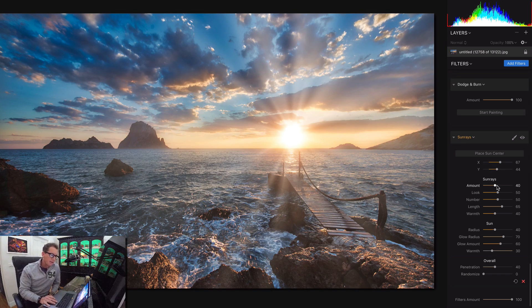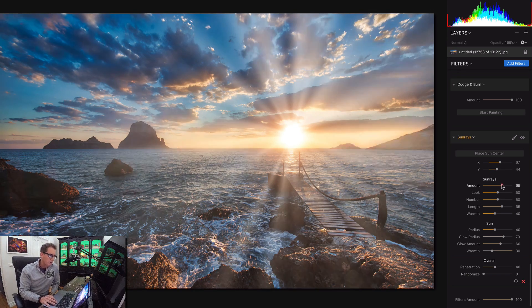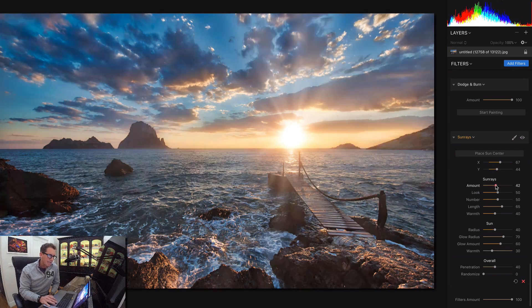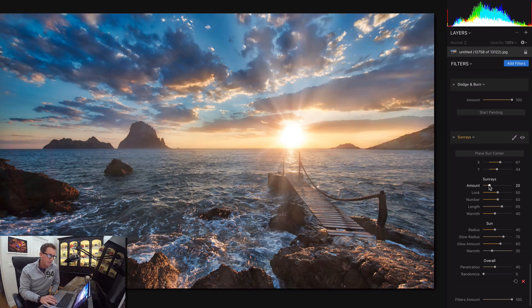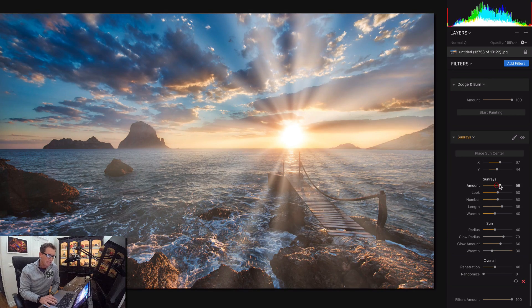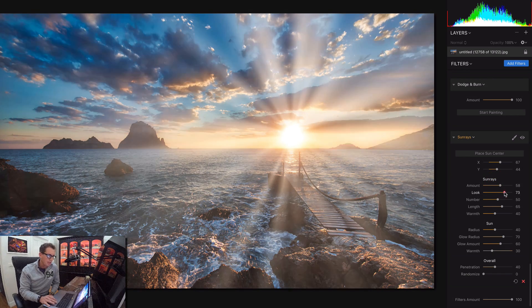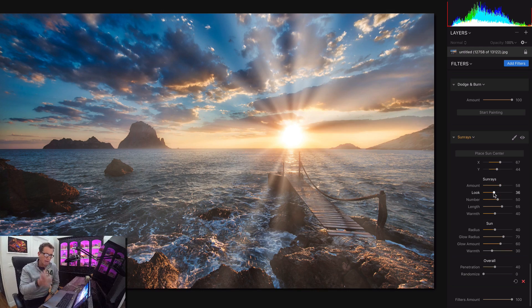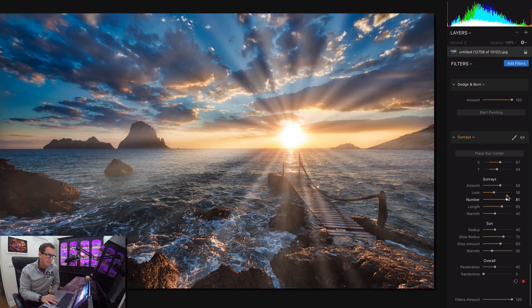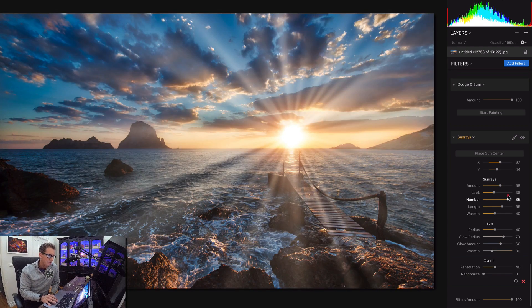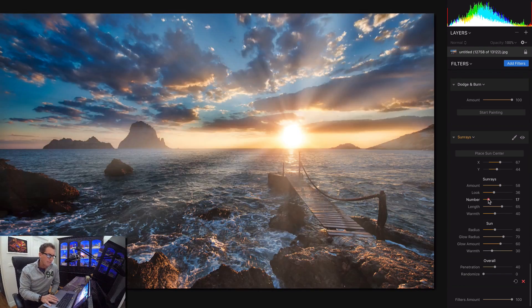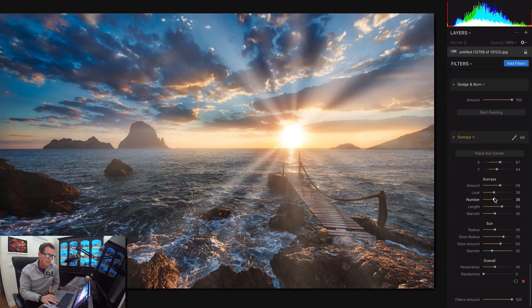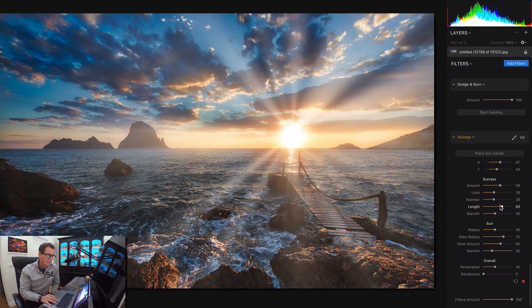There we go. Now you've got all these different controls down here. This is the amount, like how sunny do you want it. What is the look? This kind of adjusts the overall brightness all around. This is how many sun rays do you want. You want 5,000 or you just want a couple? It's your world.